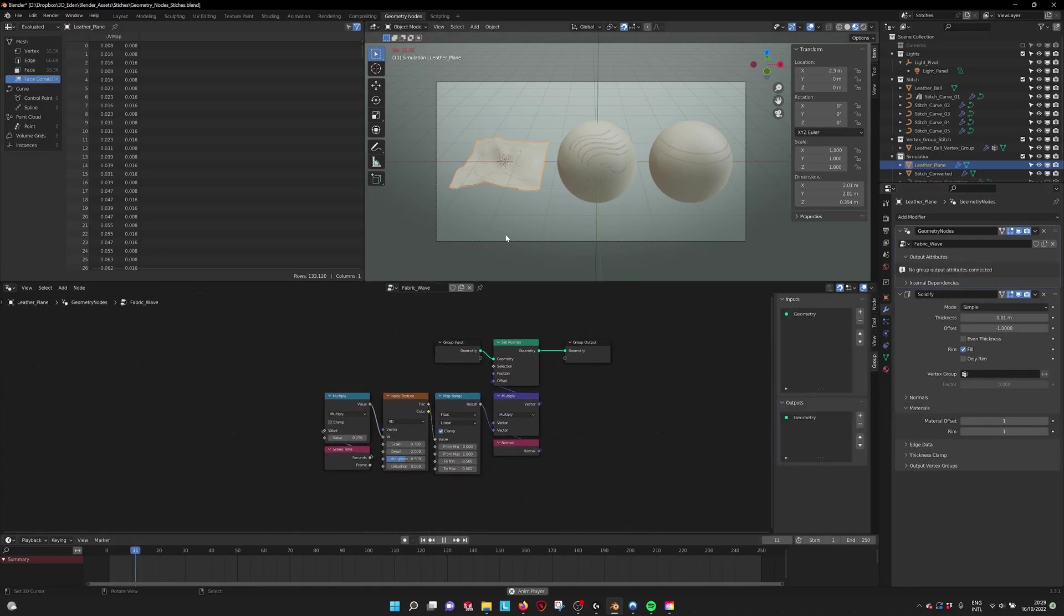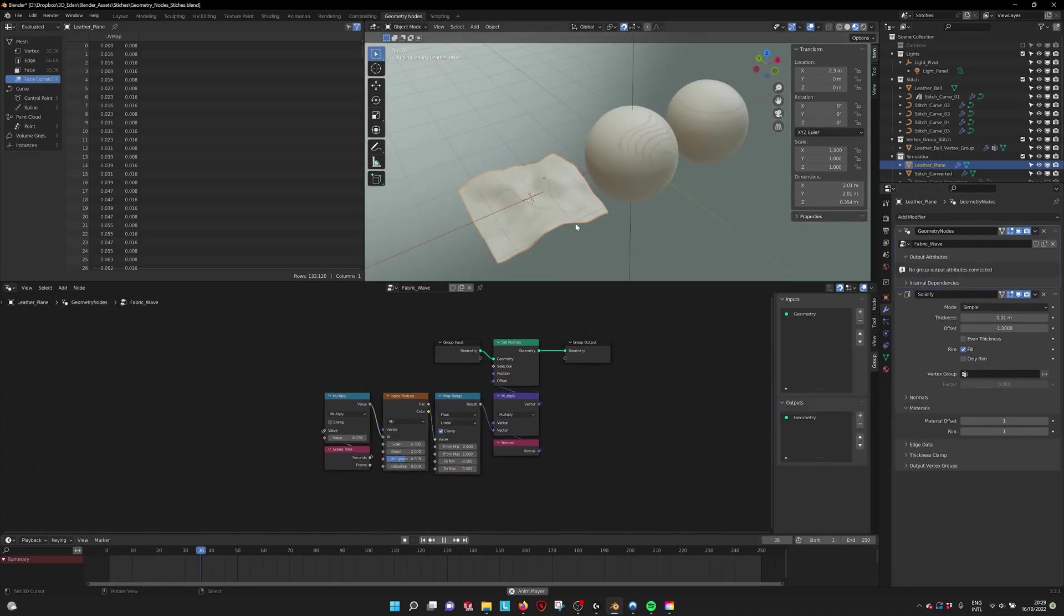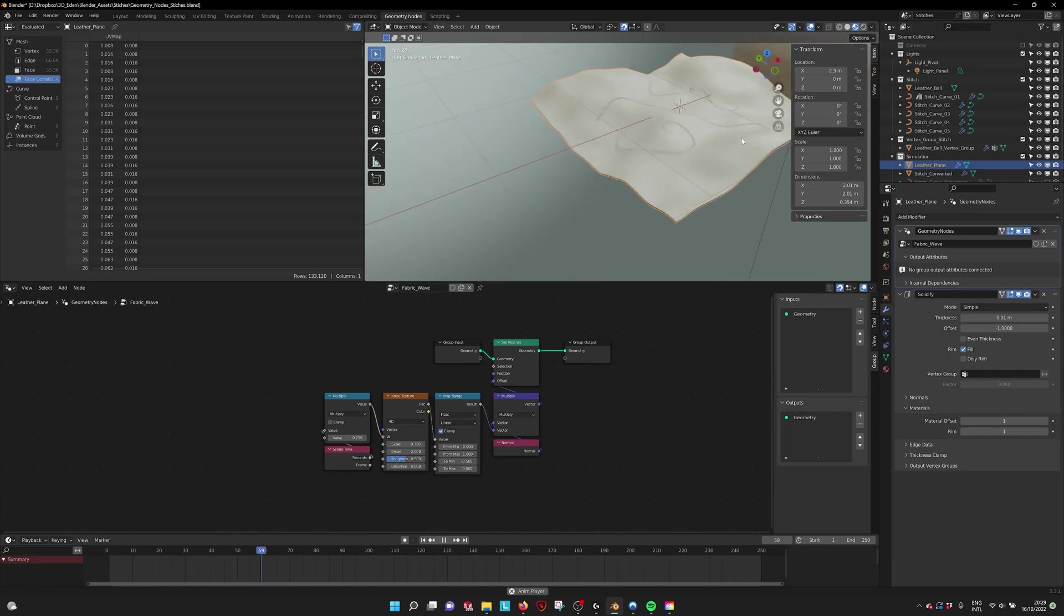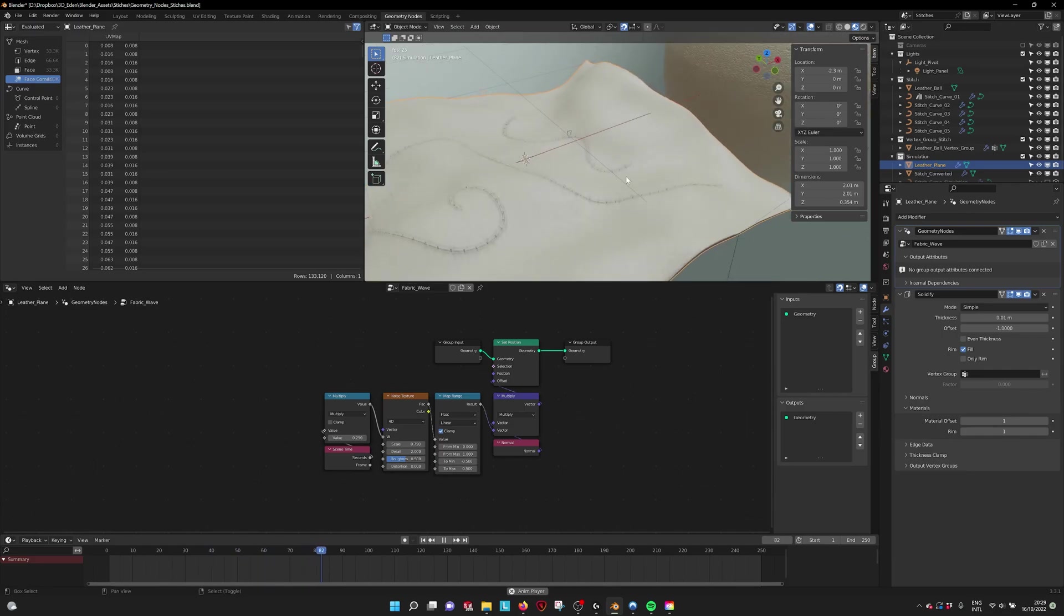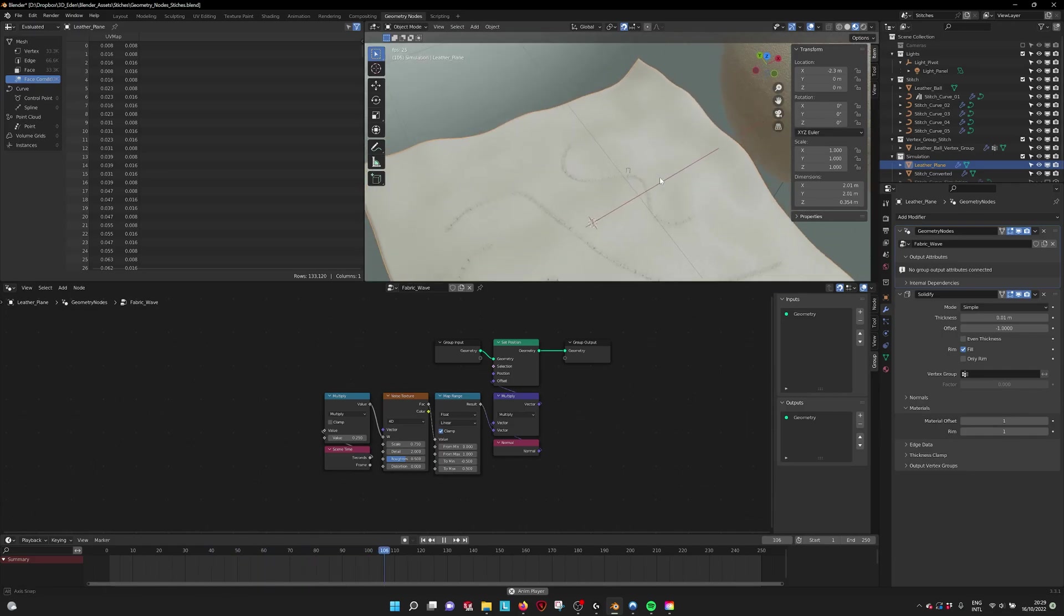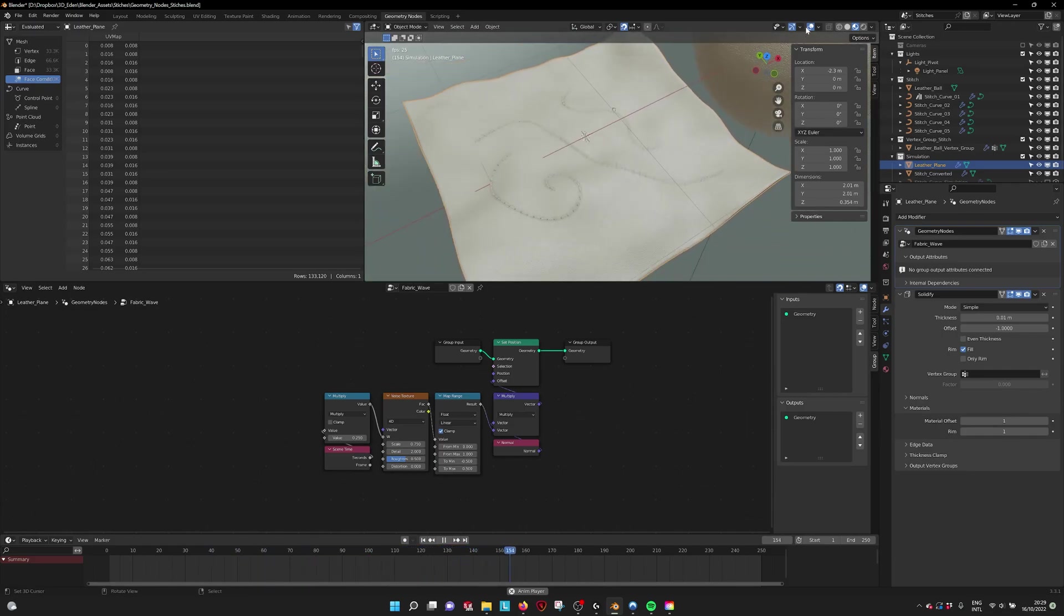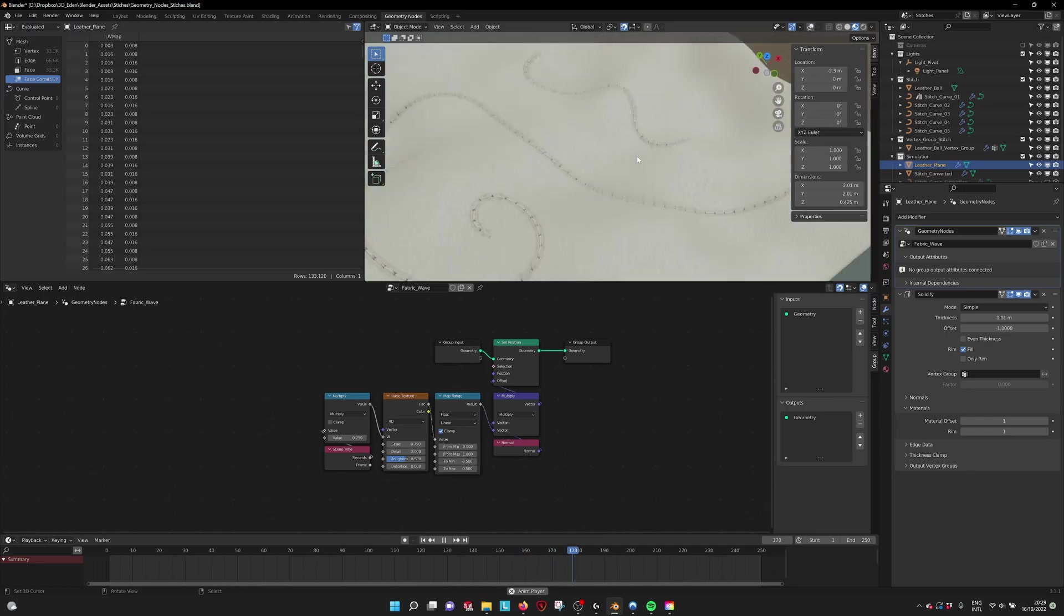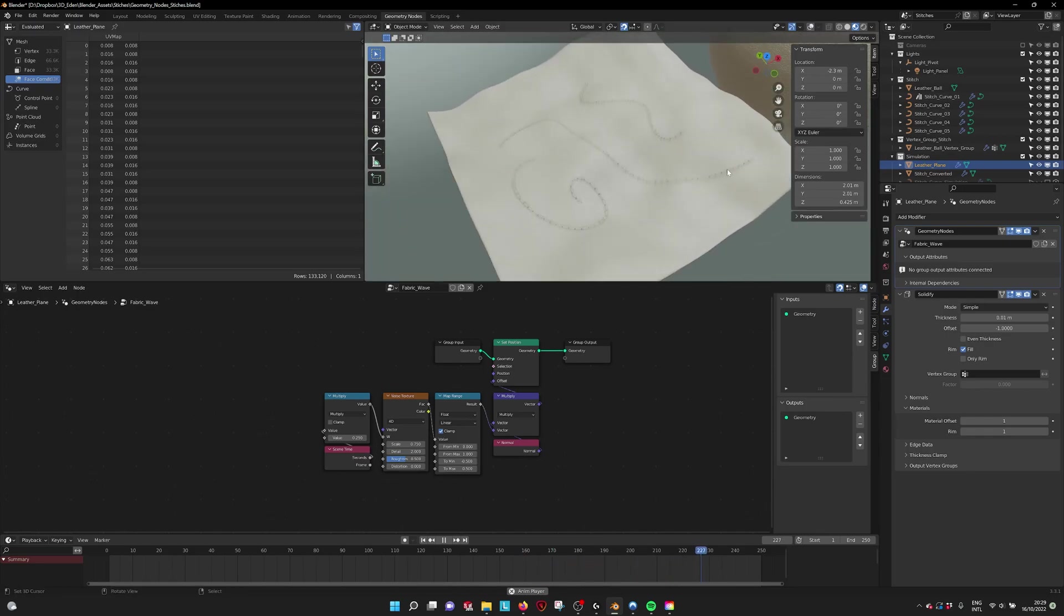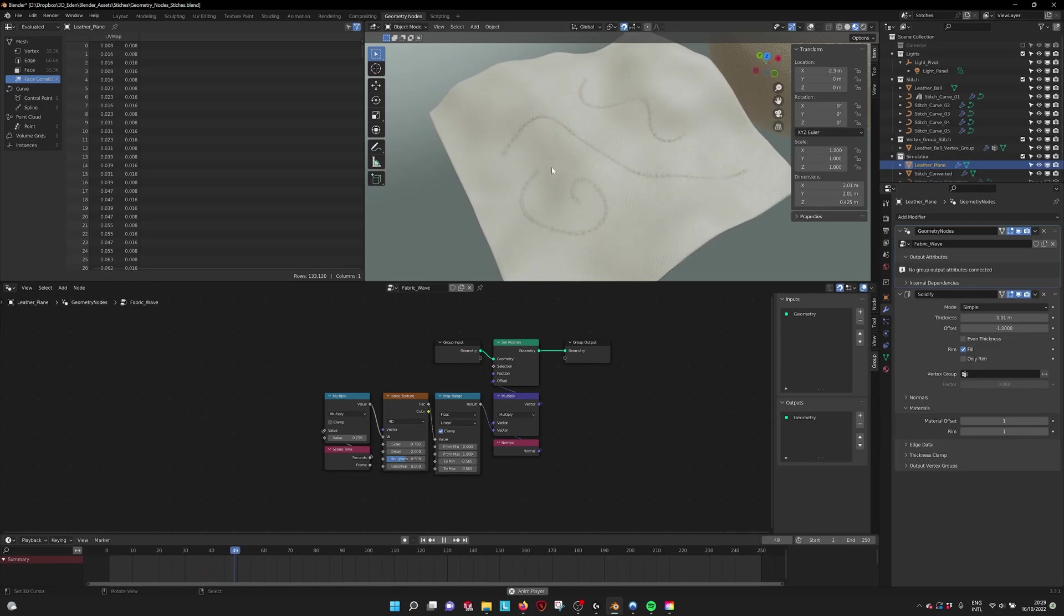If I play it, you see that the fabric, the leather cloth is moving, it's animated. You see also that the stitch on top is animated correctly without any jittering.